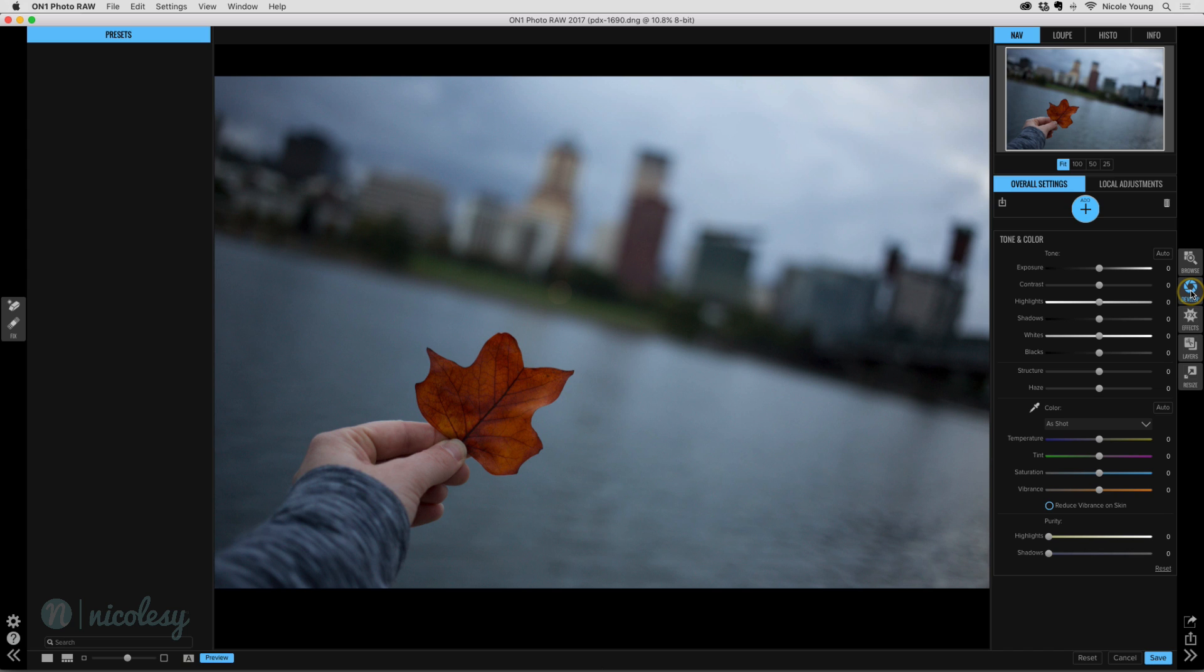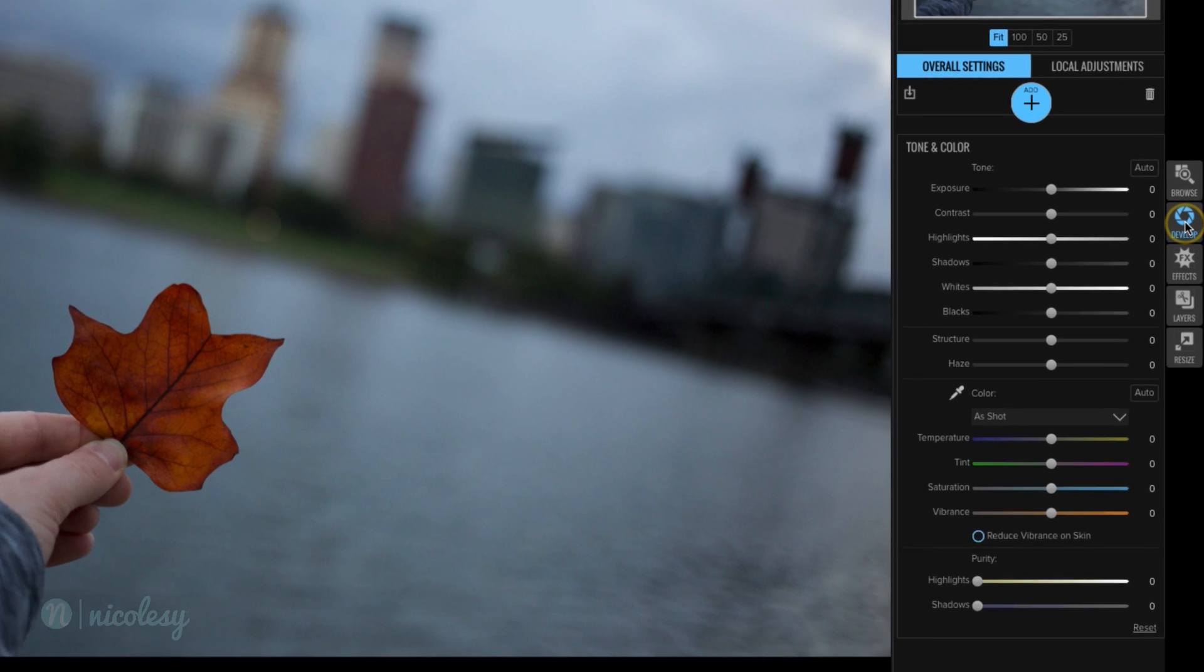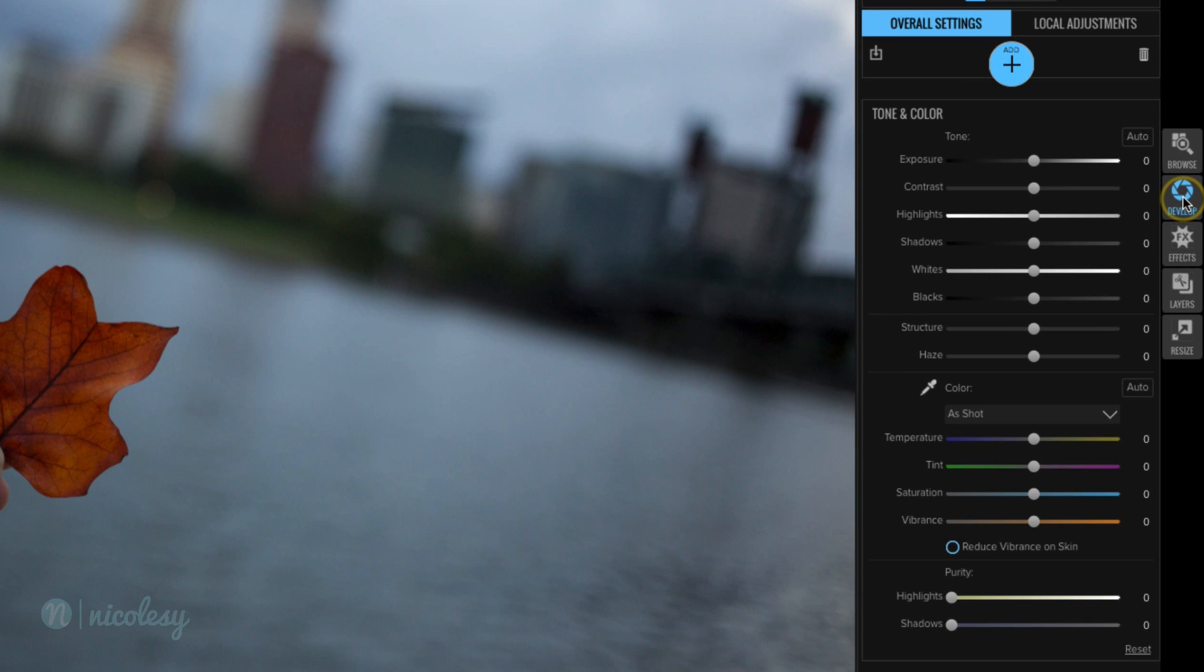So here we are inside of the develop module and some of the settings over on the right look very familiar. If you are accustomed to processing raw photos in say Lightroom or Adobe Camera Raw, we have kind of our basic panel where we have our exposure, contrast, highlights, etc. And then we also have our color at the bottom which is going to be white balance and saturation and vibrance. And there's also a few new sliders at the very bottom as well.